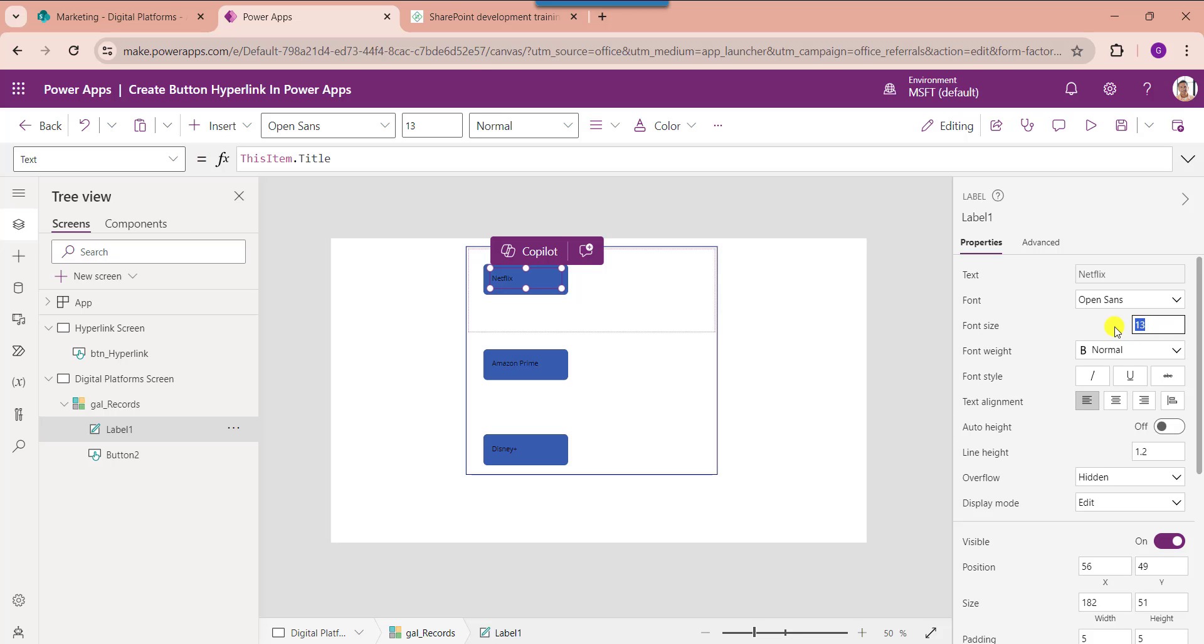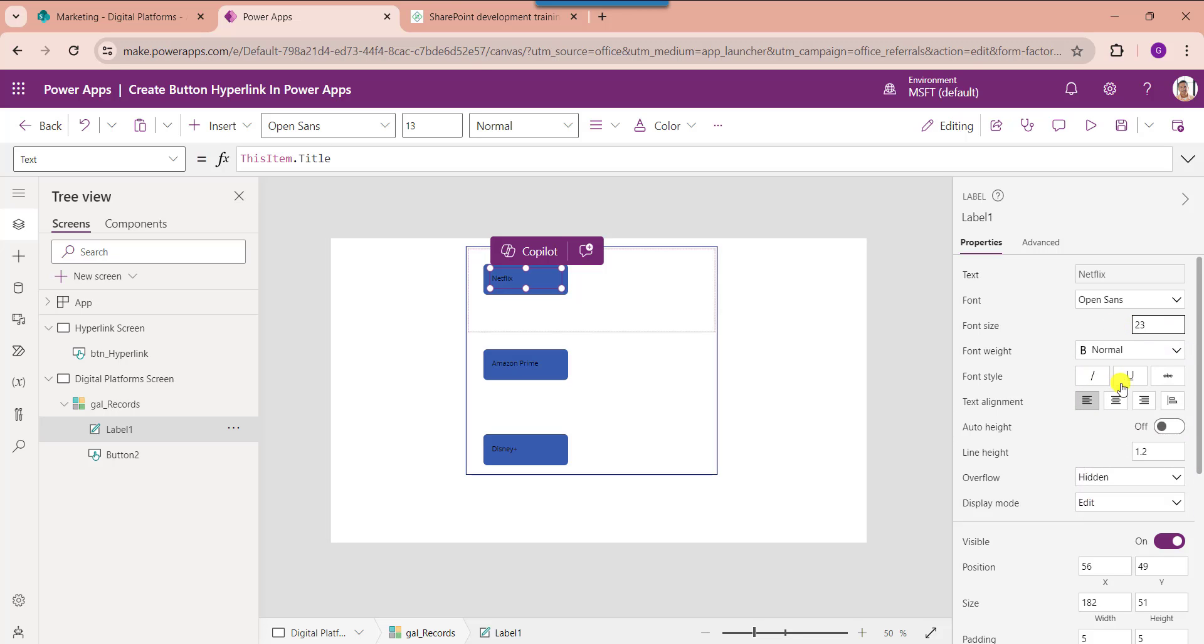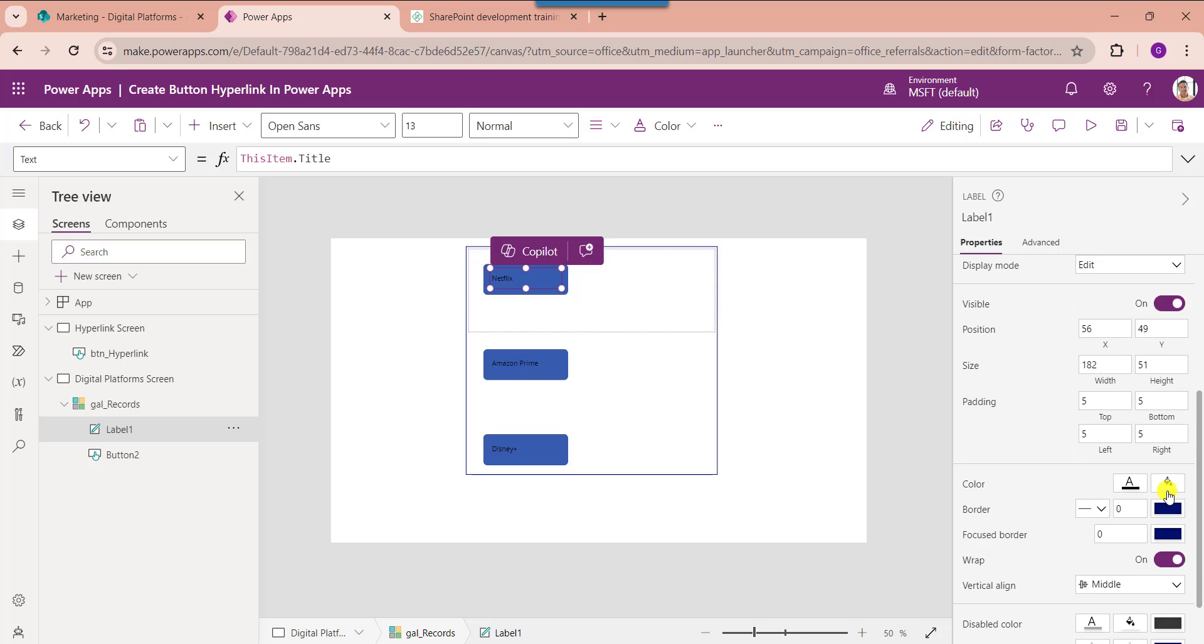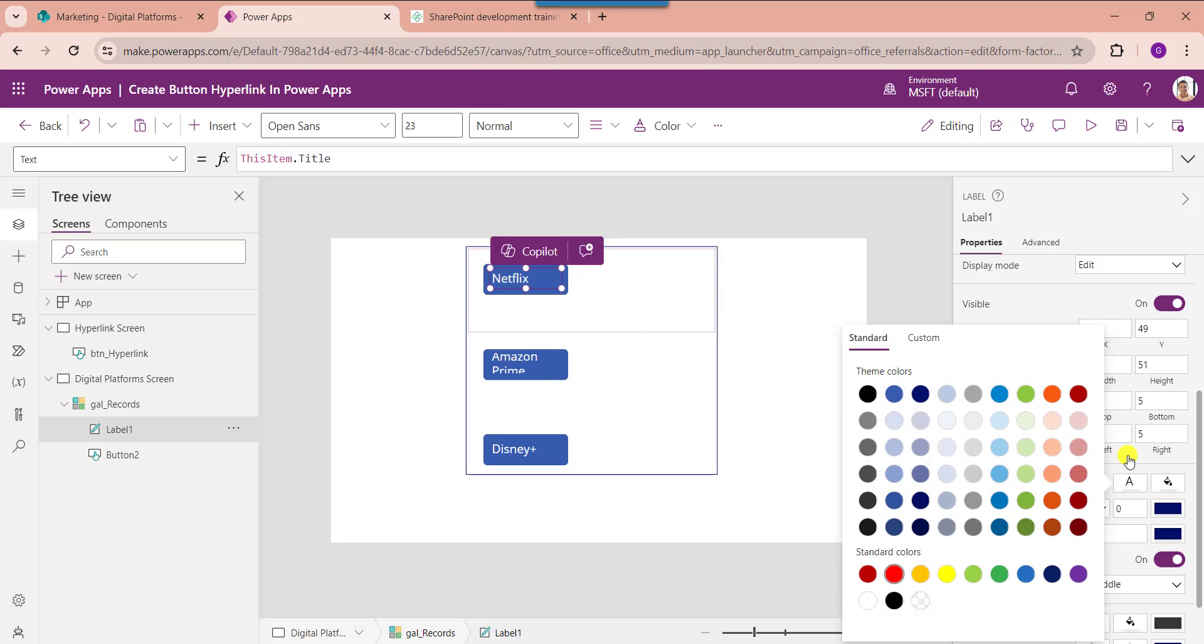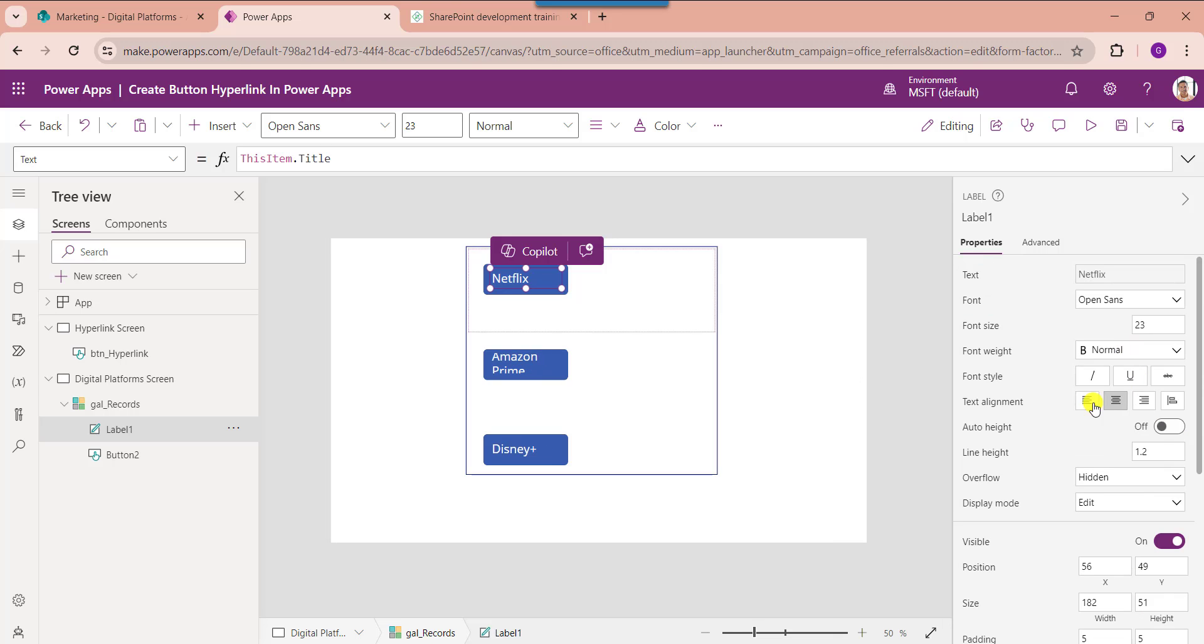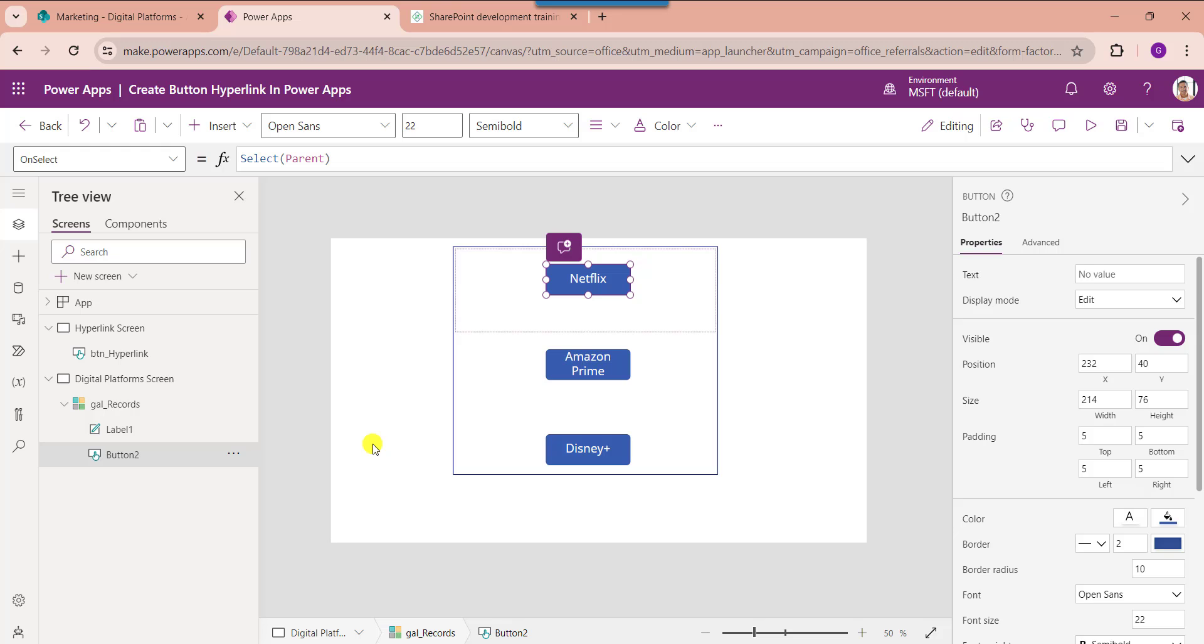And change the font size. And change the color. And make it as alignment middle. Now set its button on select property.